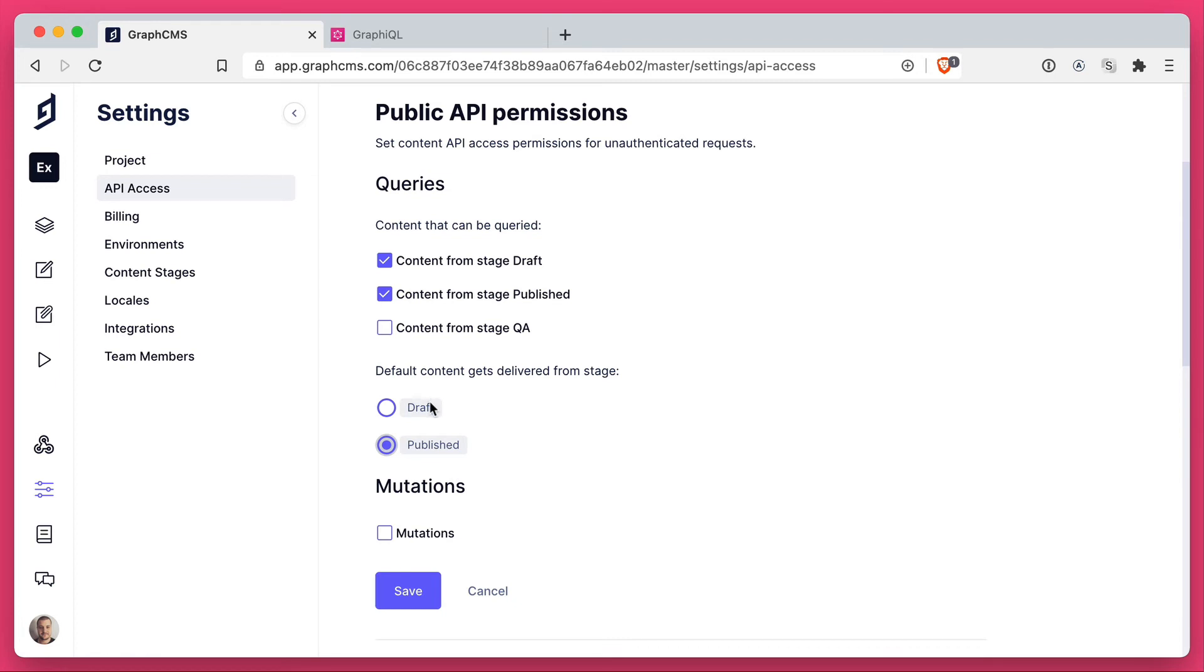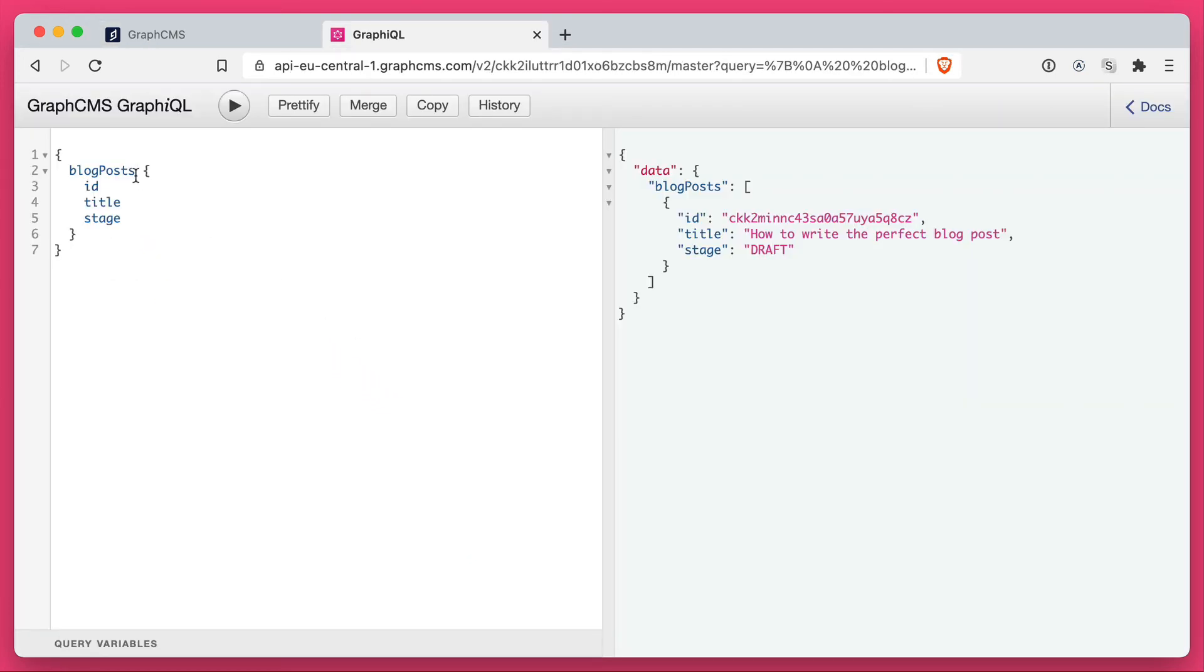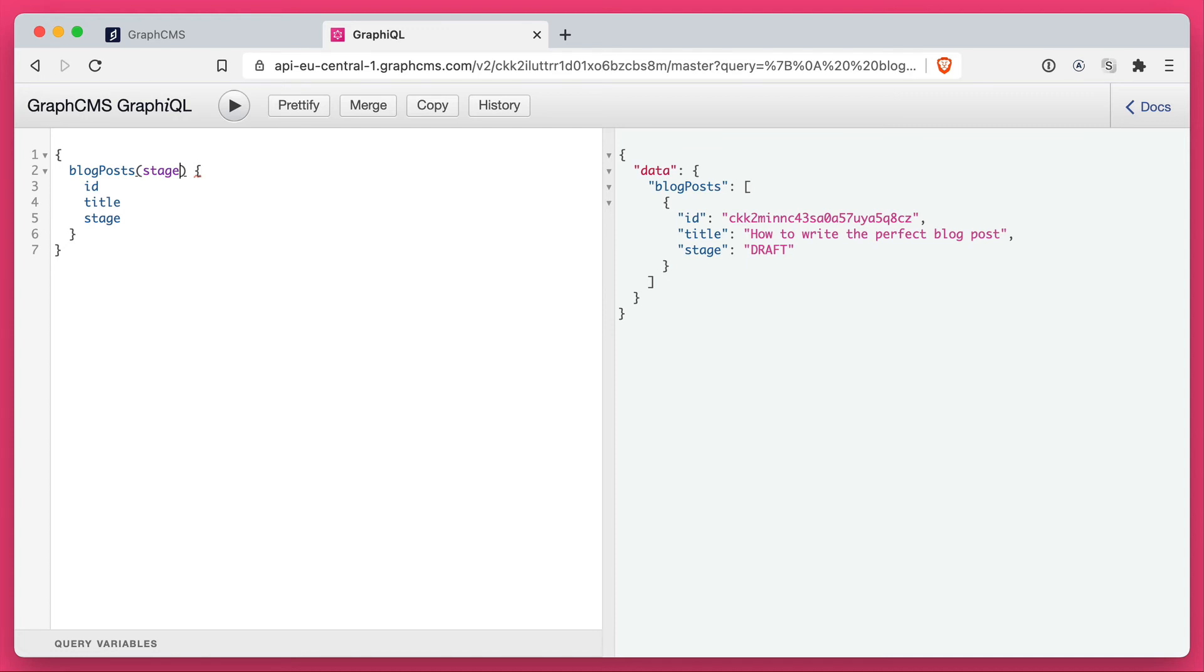And if you want to fetch data, all you would need to do is pass inside of an argument what stage you want to fetch that data from.